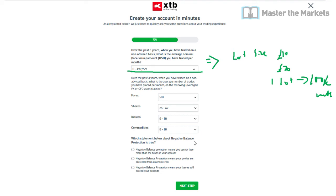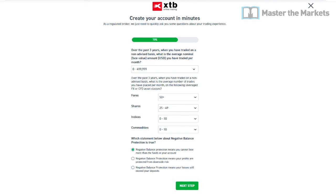Then it asks which statement about negative balance protection is true. Negative balance protection means you cannot lose more than the funds in your account — that's how the broker protects you. That's what negative balance protection is about, and that completes this page.